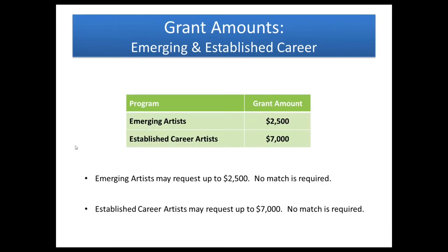Our grants for emerging artists are available for up to $2,500 and established career artists can request up to $7,000. For both of these there is no match required, which means that you would not have to put up any of your own funds toward the project.